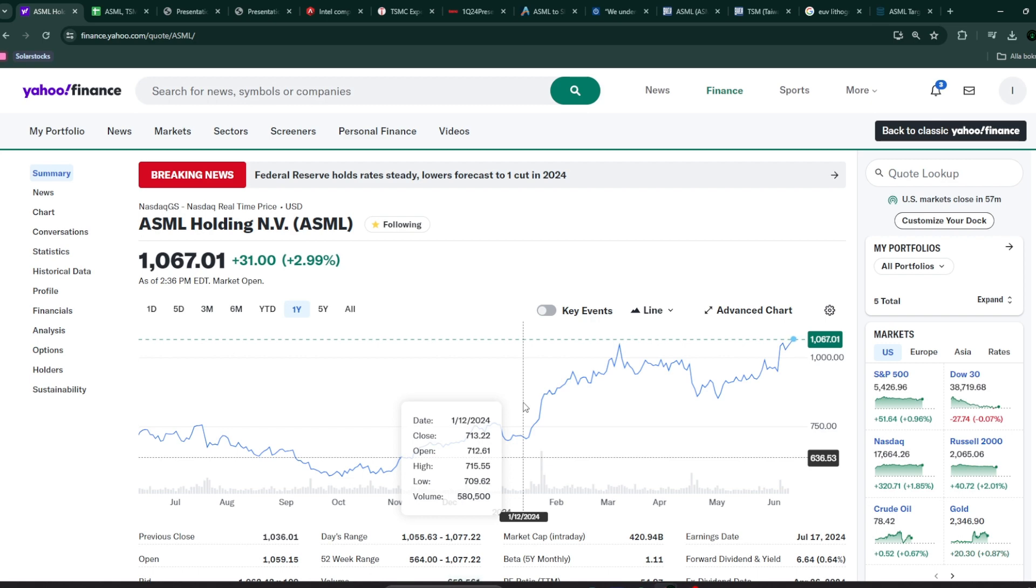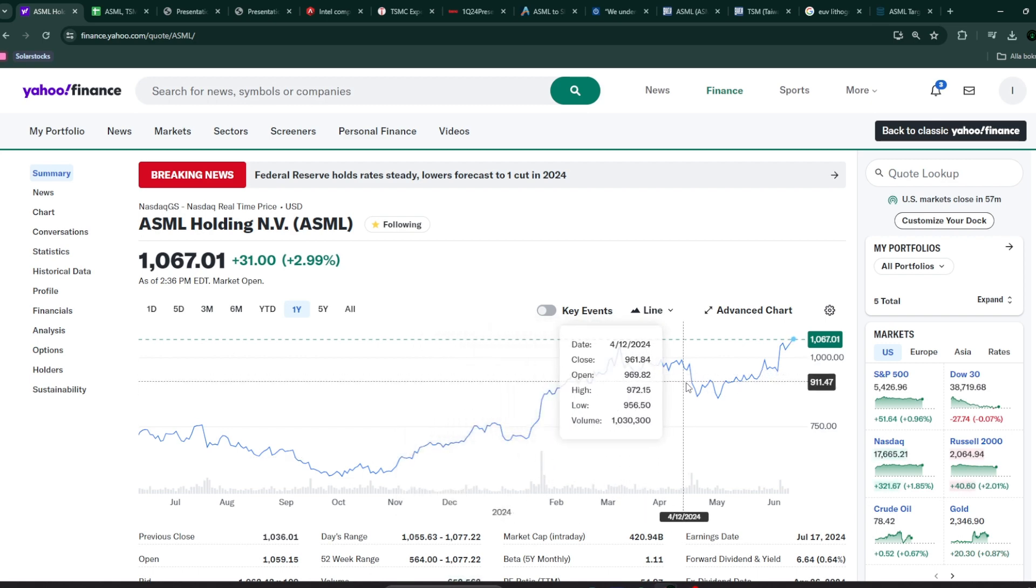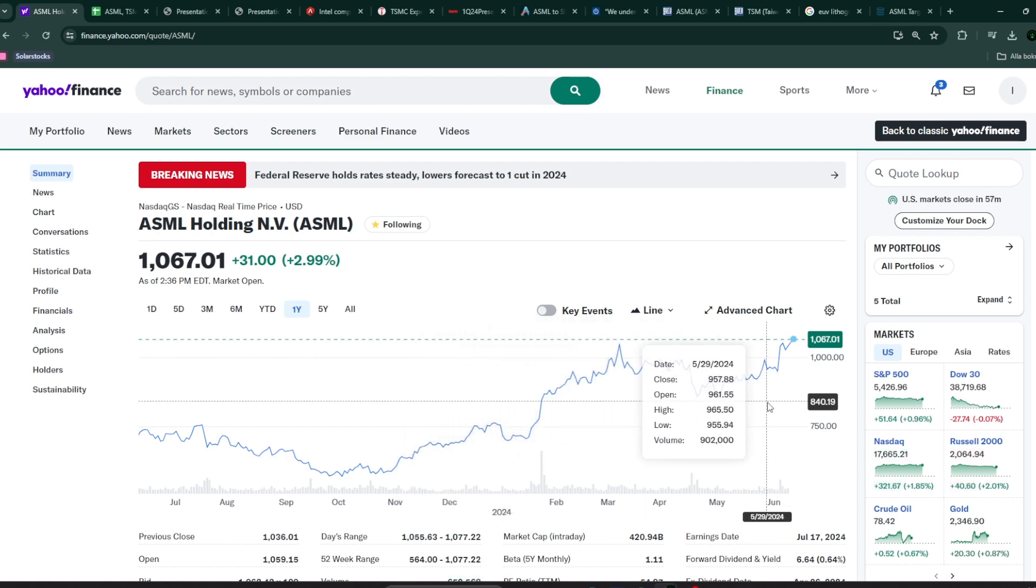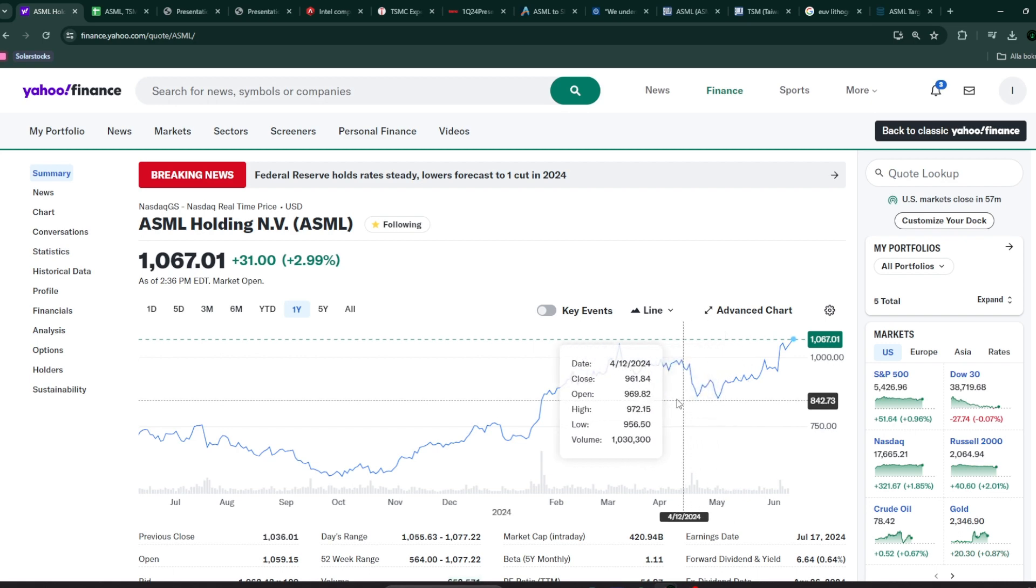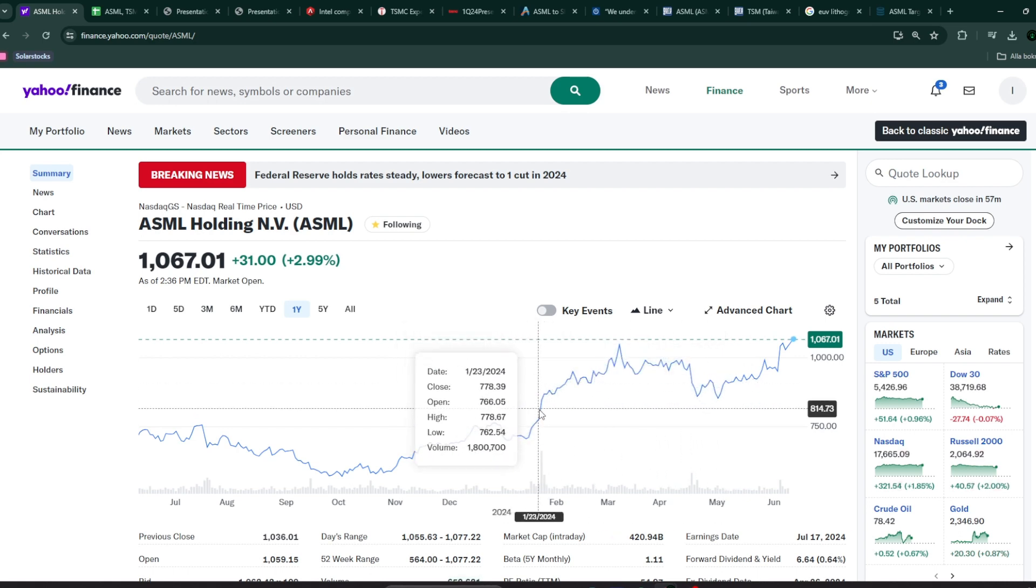And, if the price goes down, if there's a dip of 10, 20, 25%, it's a really interesting case. So, I think this is a good start. I'm going to follow ASML more closely. Please like the video, and subscribe if you liked it. And, see you in the next one.